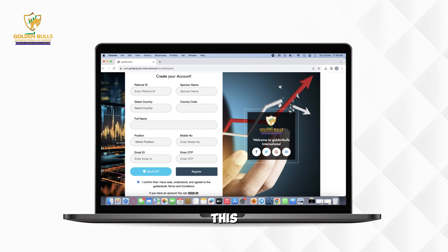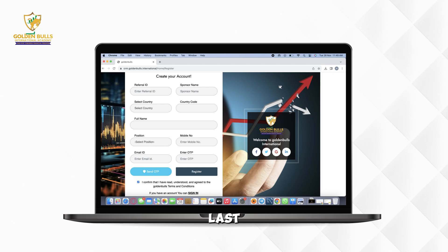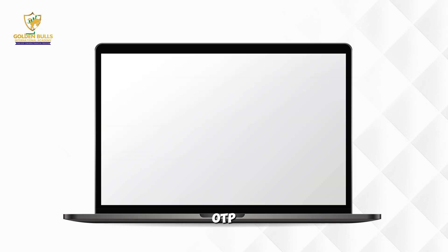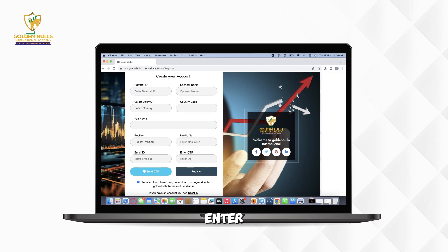After that, this dashboard will appear. Fill up all the details which are required to create an account. At last, click on Send OTP. Check your Mail Inbox or Spam section and enter the right OTP.